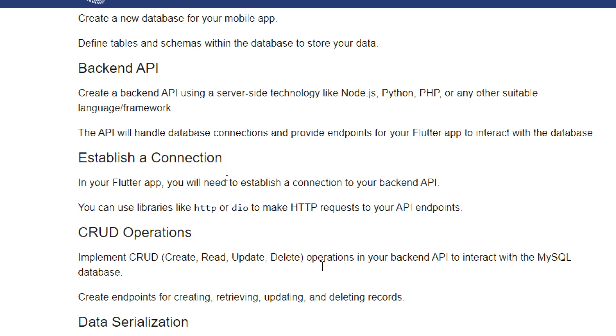Establish a connection. In your Flutter app you need to establish a connection to your backend API. You can use libraries like HTTP or Dio to make HTTP requests to your API endpoints.